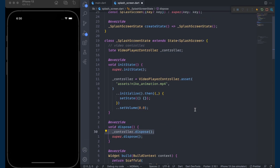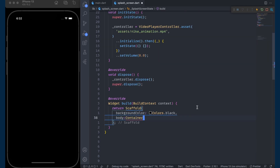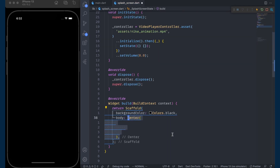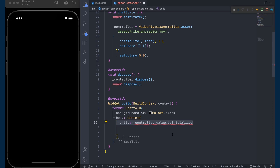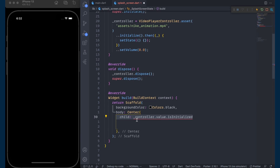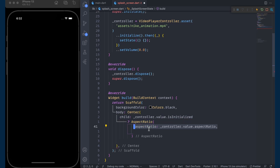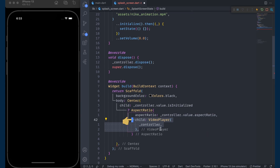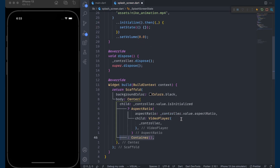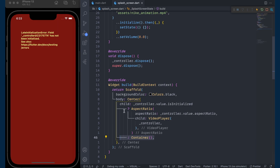After that we will dispose our controller. Now it's time to add the VideoPlayer widget. Add the Center widget, and inside its child we will check if the controller value is initialized. If so, we return an AspectRatio widget giving it the aspect ratio of the video, then add the VideoPlayer widget and give it the controller. If the controller is not initialized, we will show an empty container.